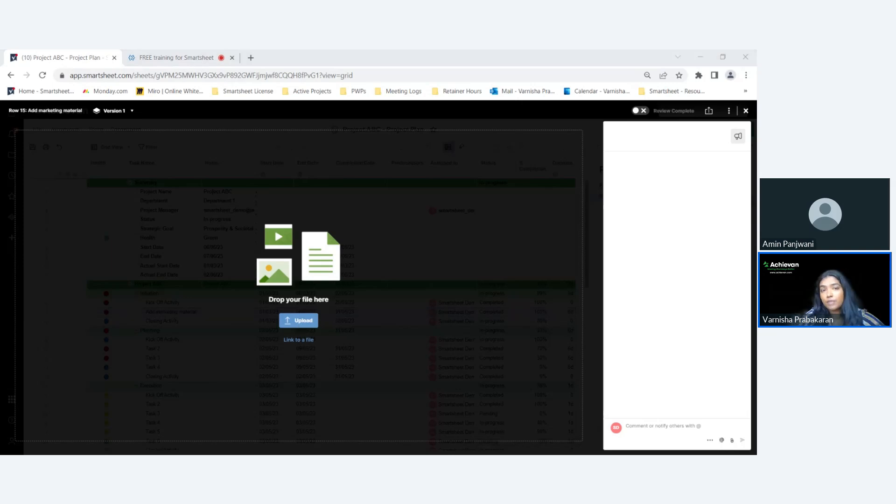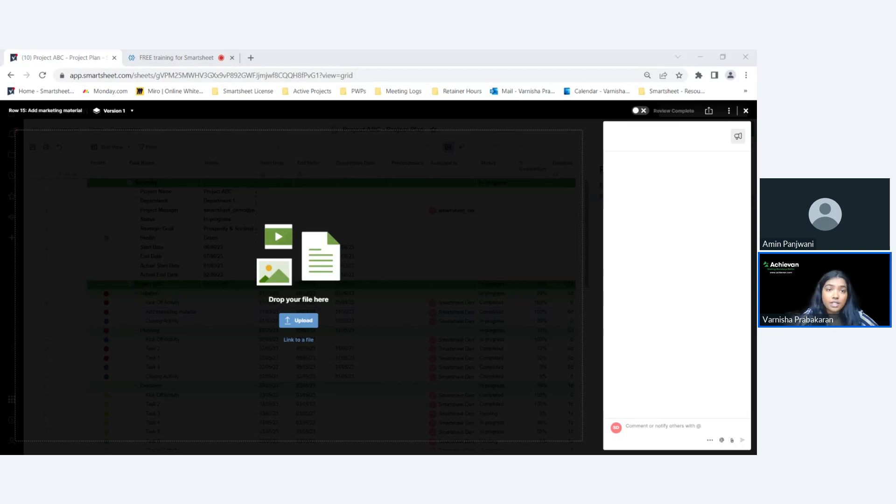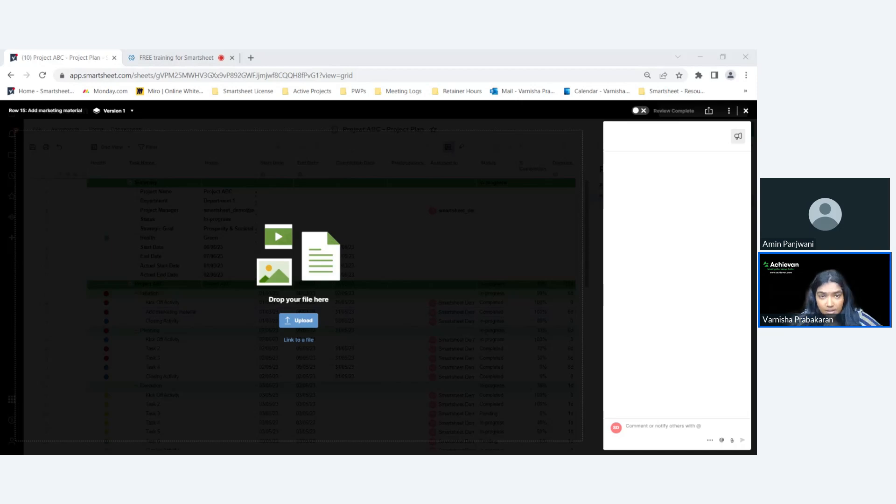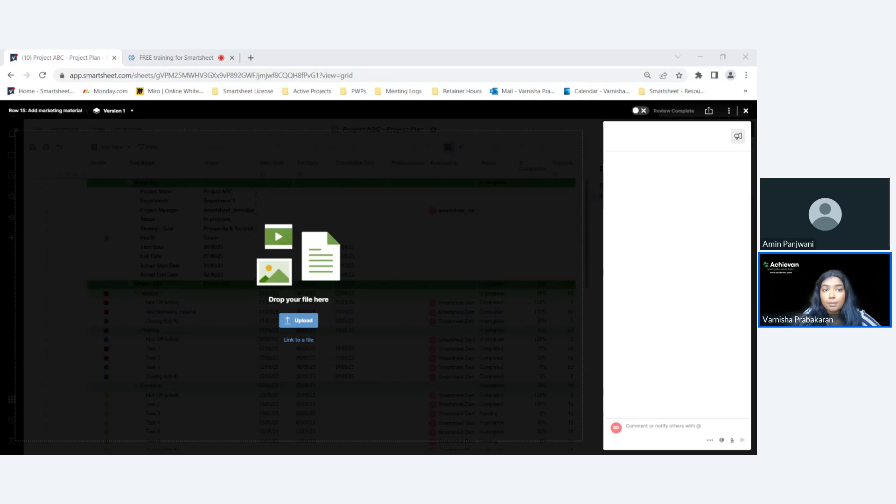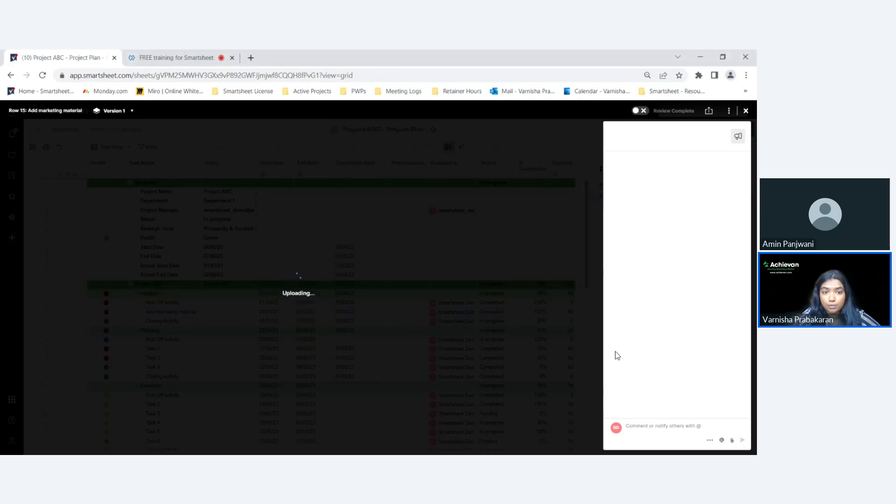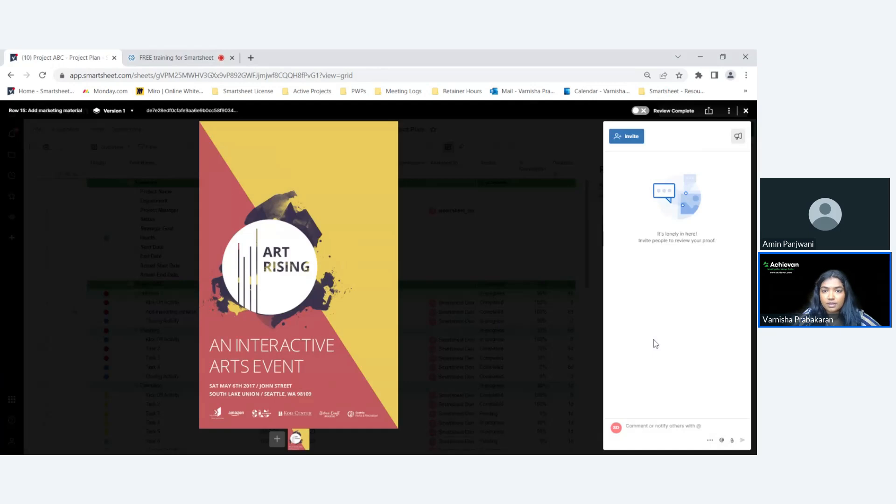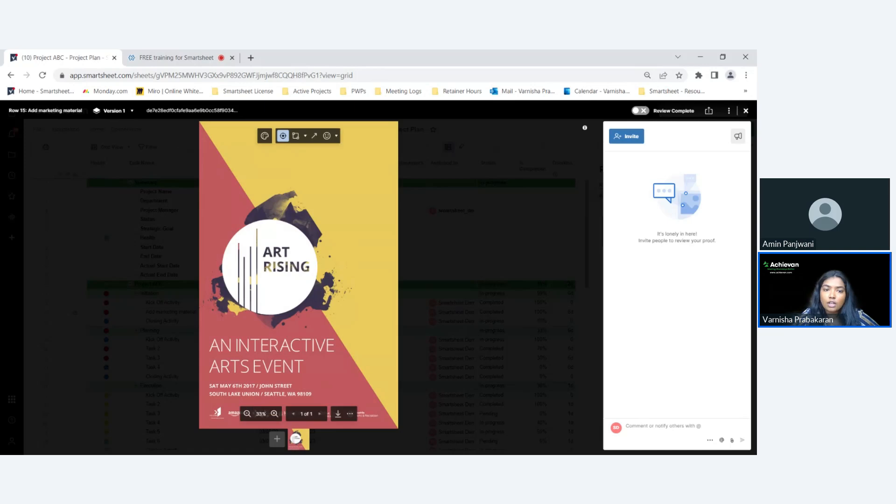When you click on upload, the proofing feature works with a variety of file types - it can be images, videos, Excel documents, or even a PDF. I'm going to be using a marketing creative example, but you can really use other items too like videos and legal documents. First, I'm going to upload my proof, open it, and it shows up over here.